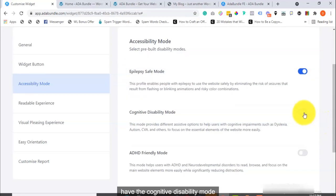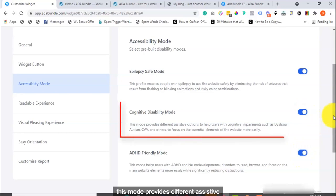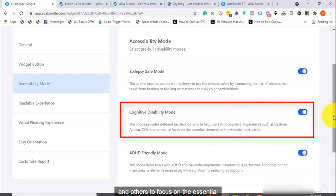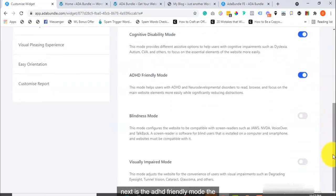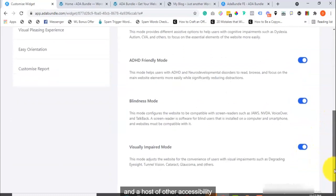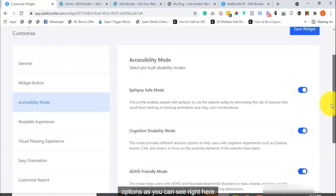You also have the Cognitive Disability Mode. This mode provides different assistive options to help users with cognitive impairments, such as dyslexia, autism, CVA, and others, to focus on the essential elements of the website more easily. Next is the ADHD Friendly Mode, the Blindness Mode, and a host of other accessibility options, as you can see right here.